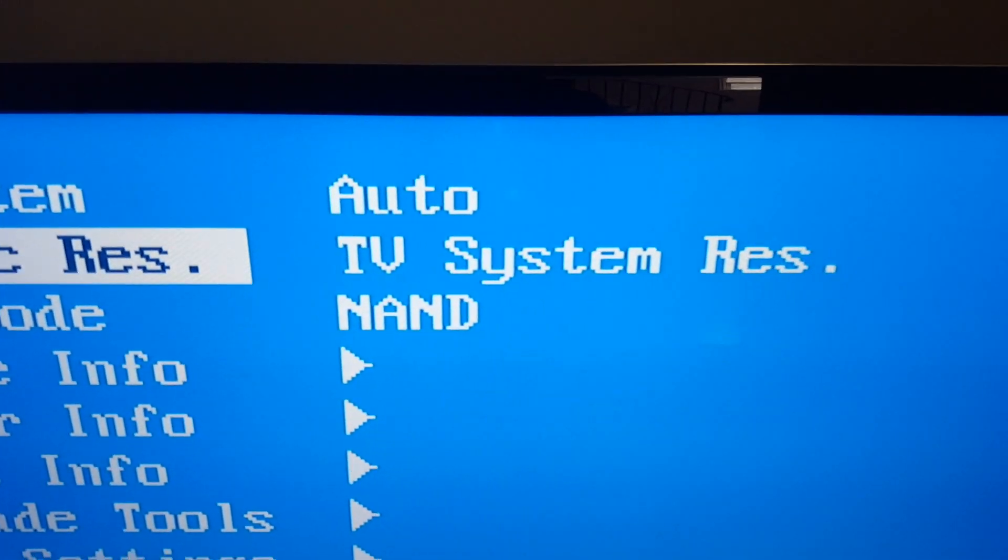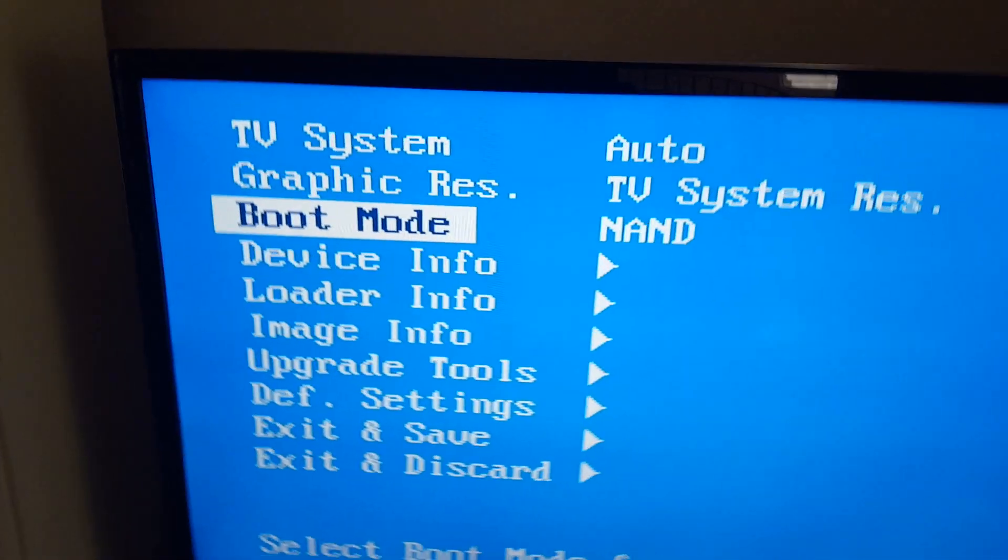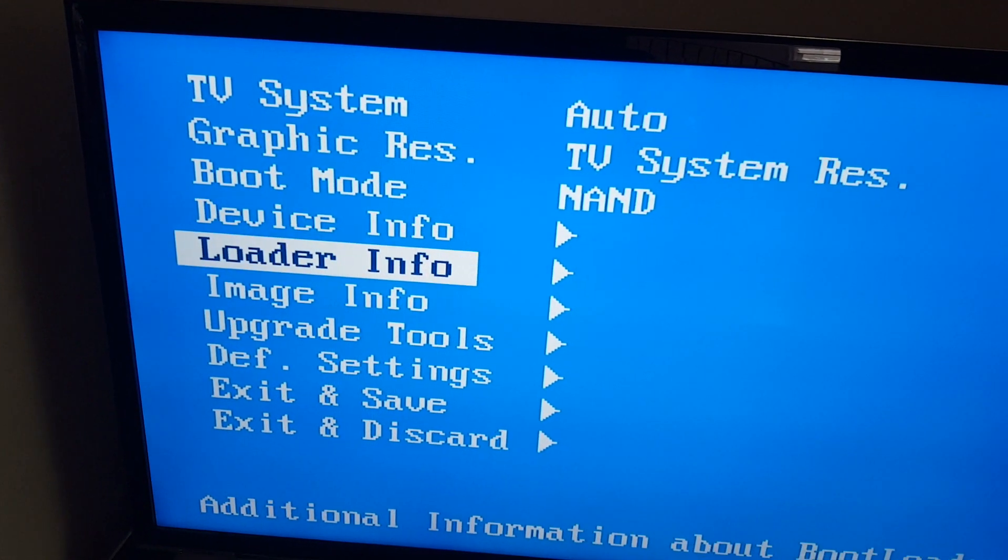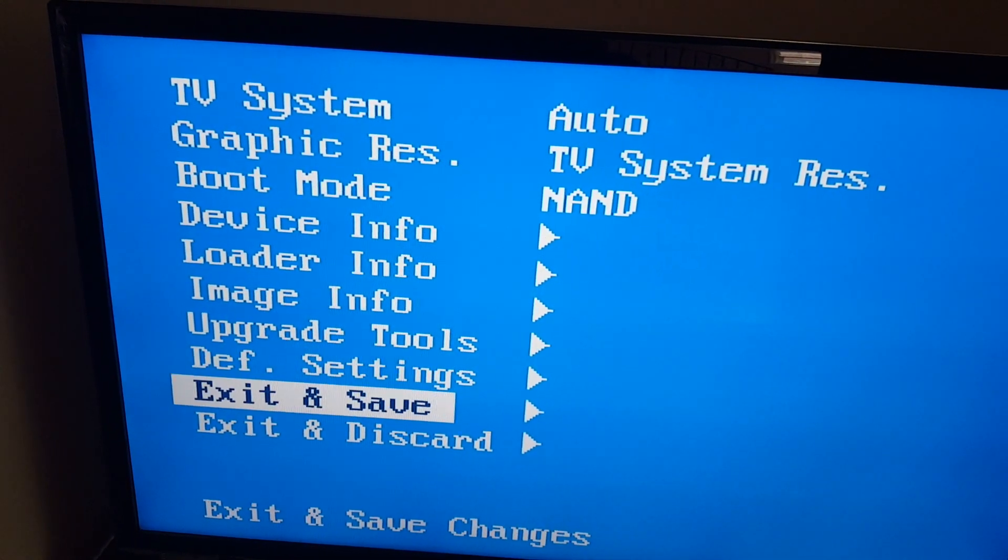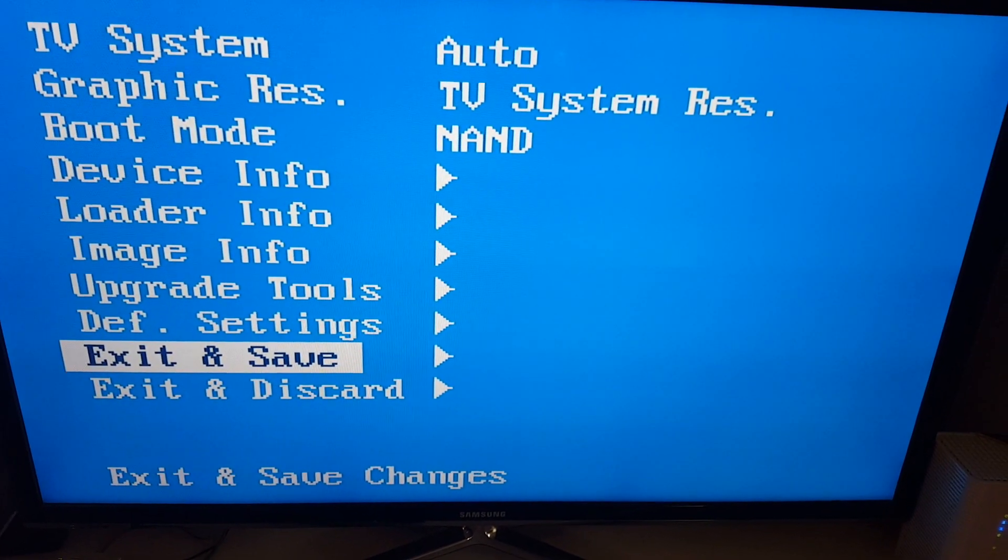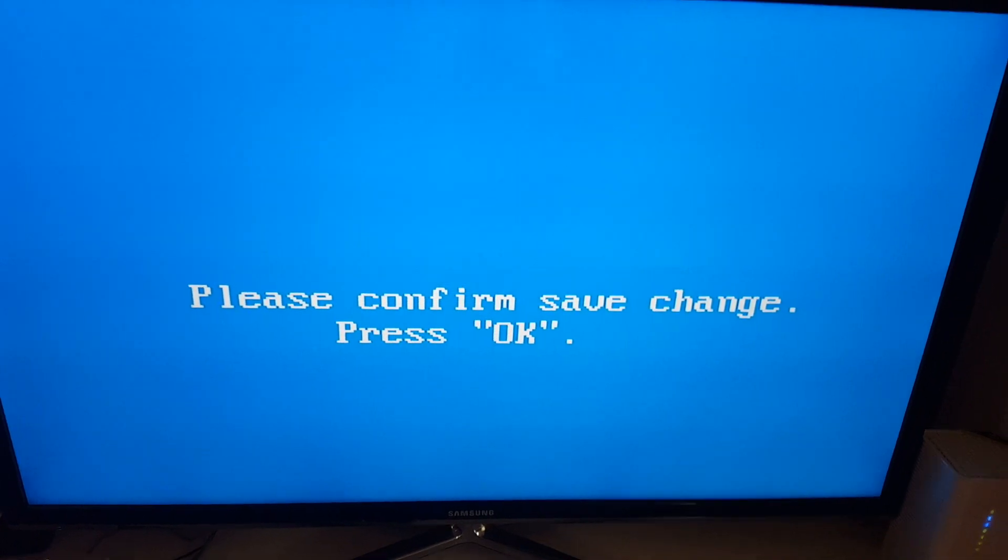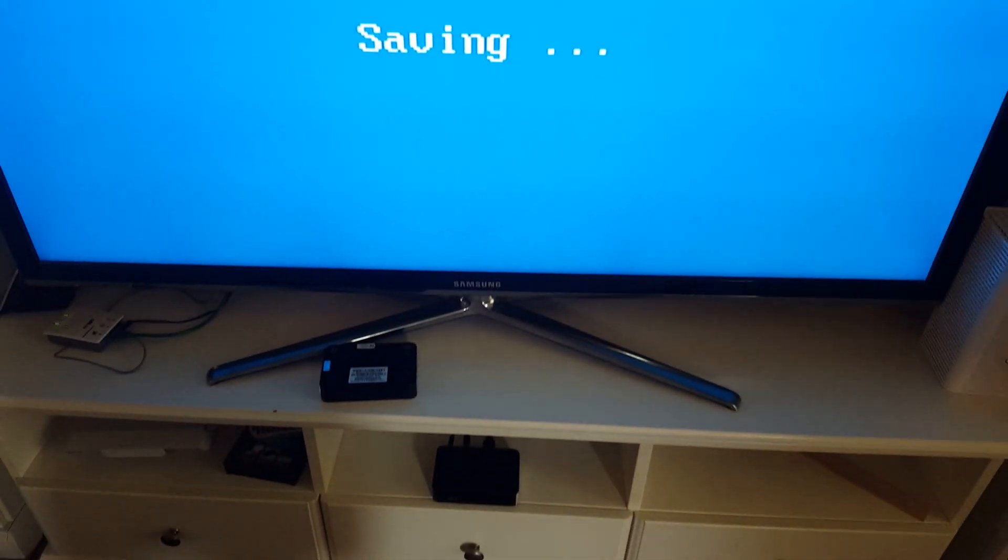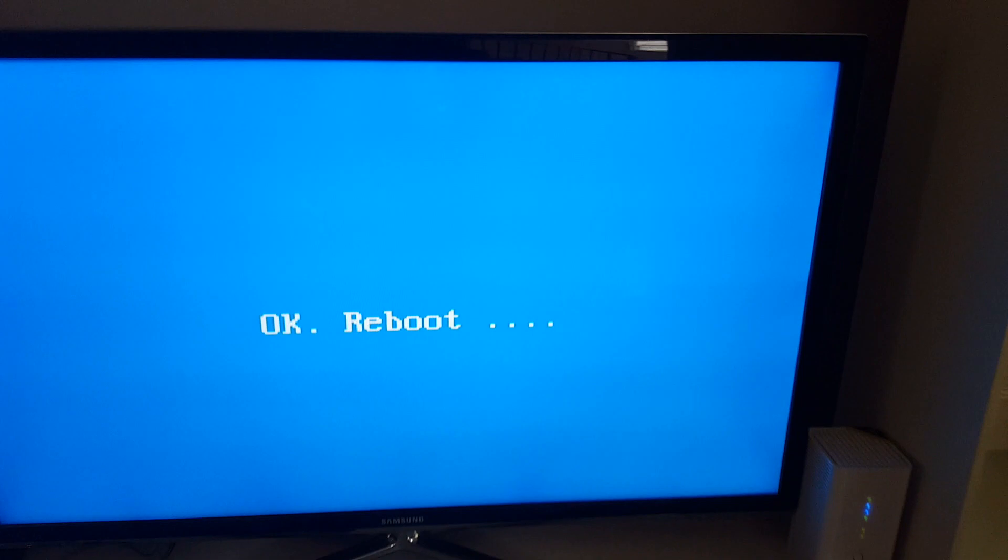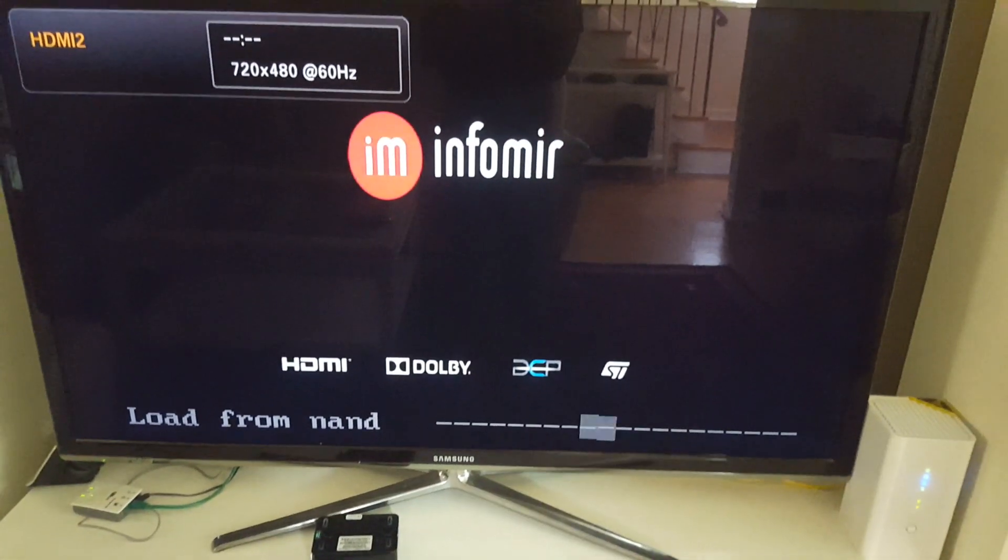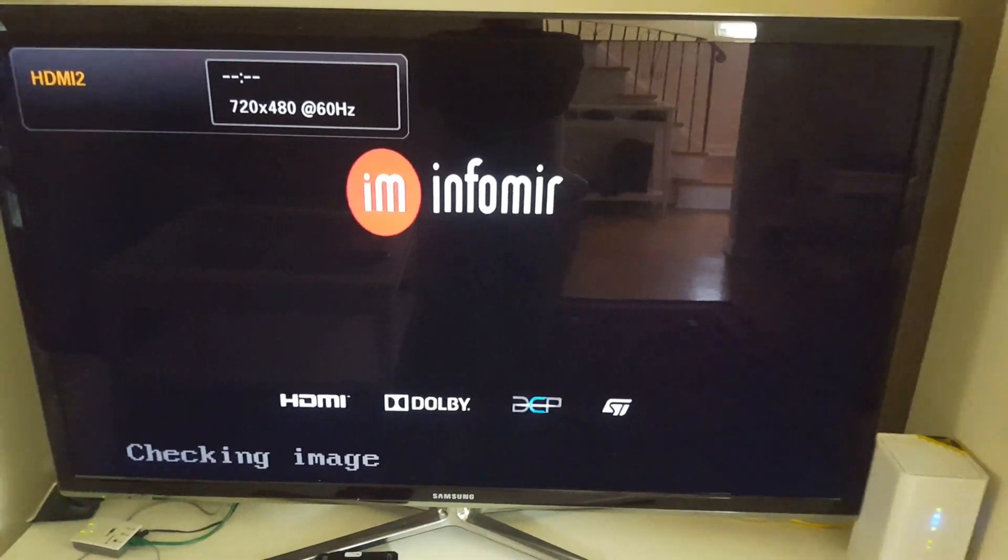This is pretty much all you have to do. Graphics resolution setting you need to leave it at the system TV system setting. Boot mode is NAND. Then you go to exit and save, press OK, and press OK. It's saving.